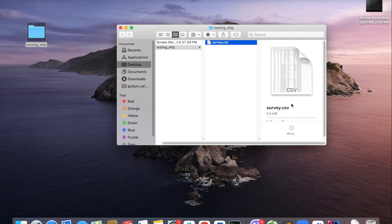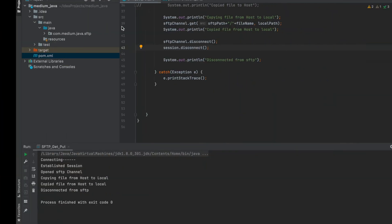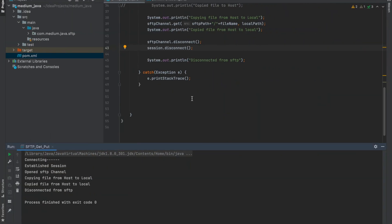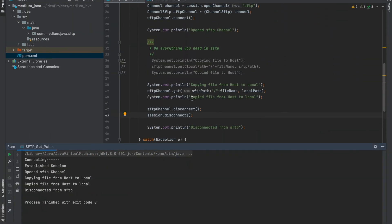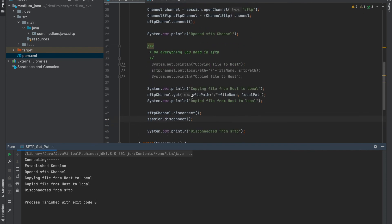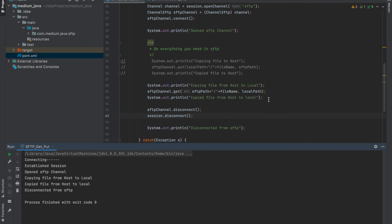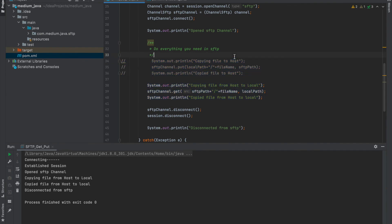And it's 5.9 MB. So here we are done with SFTP file transfer. Thanks for watching the video. Hope you enjoyed it. Give it a thumbs up to encourage me. Thank you, bye bye.